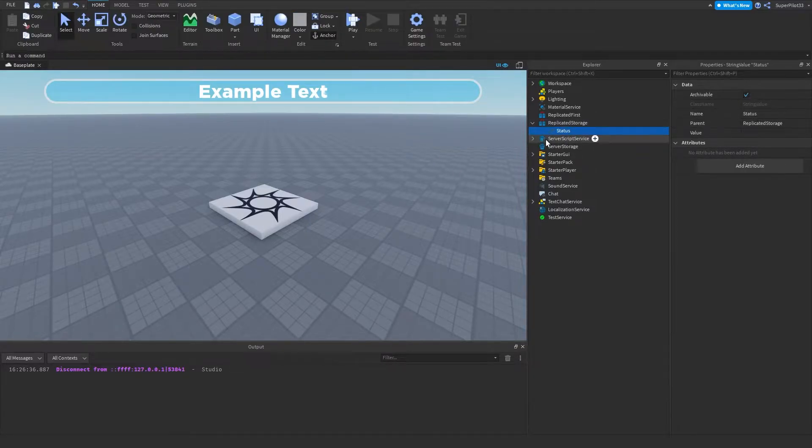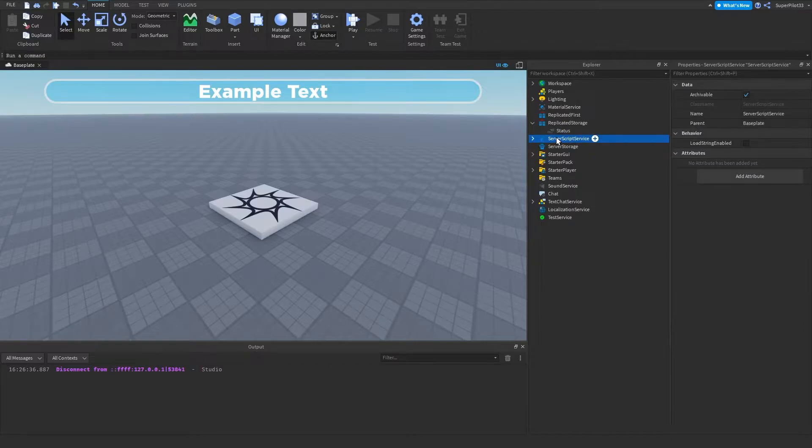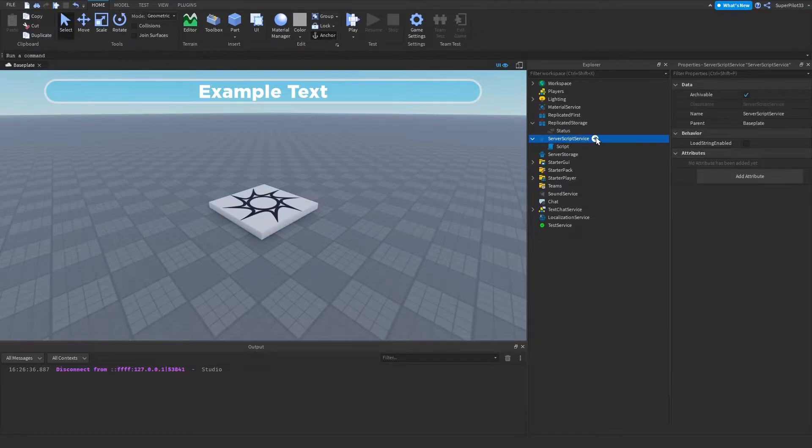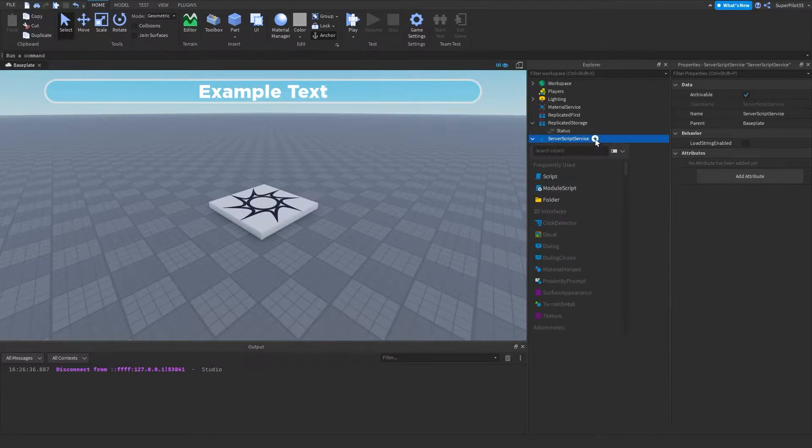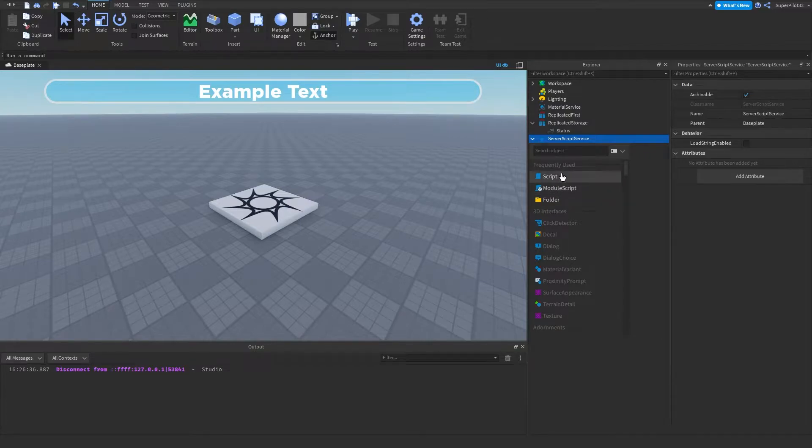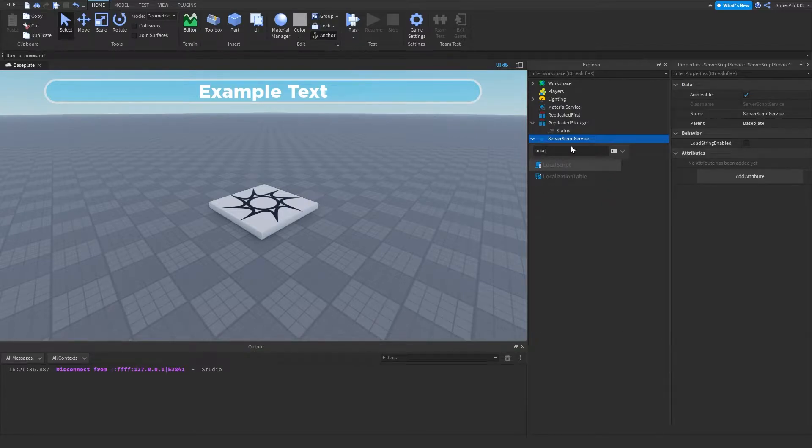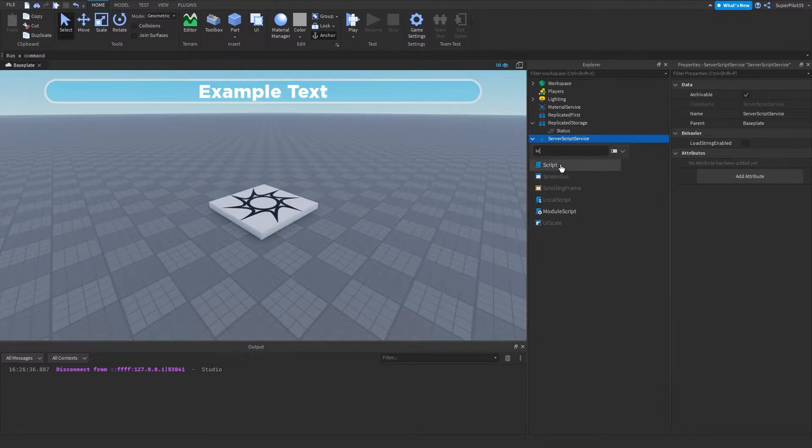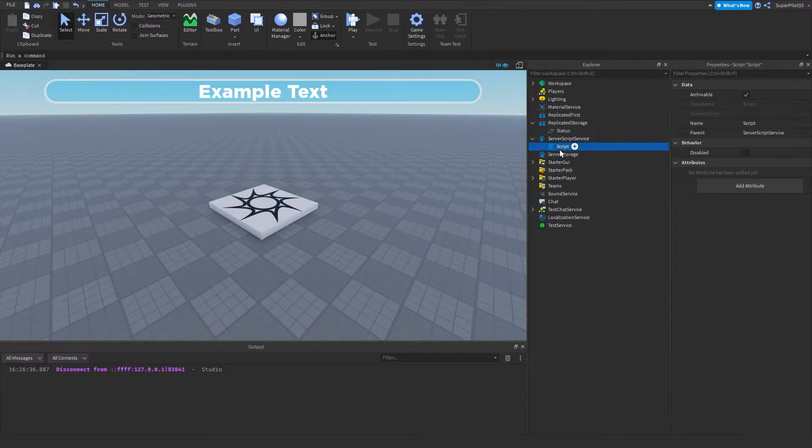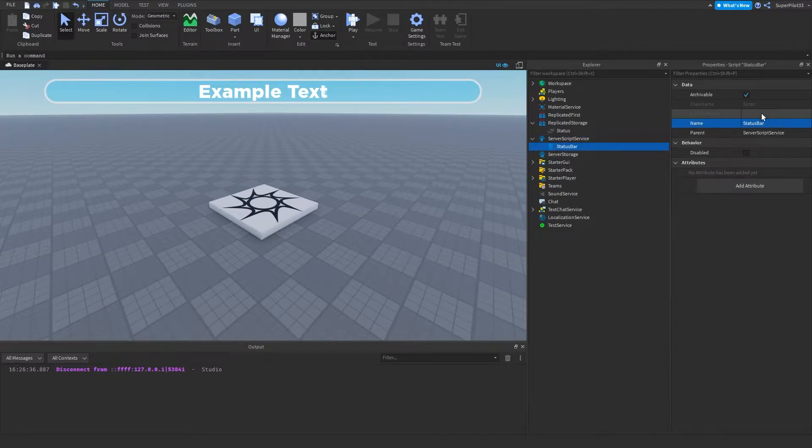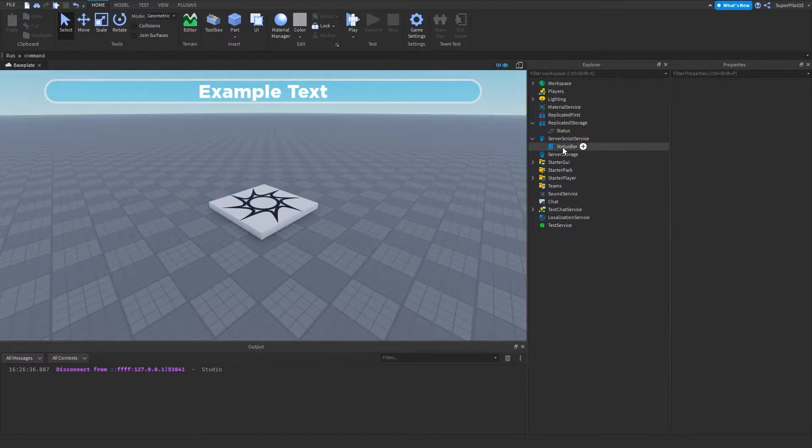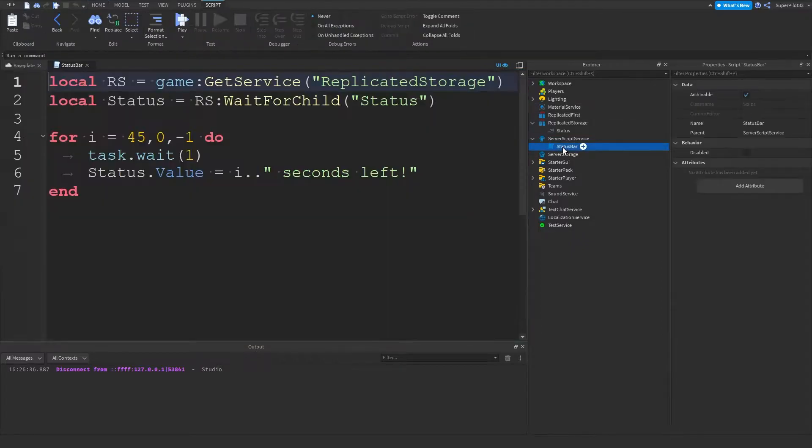the next thing you want to do is go to server script service, click the drop down if you have it and basically just go ahead and click plus and insert a normal script. Make sure it's not a module script, especially make sure it's not a local script. Make sure it's a normal script. Once you insert this normal script, make sure you name it to something like status bar. And once you've done that, you can open it up.